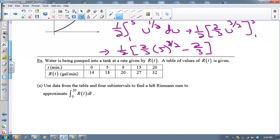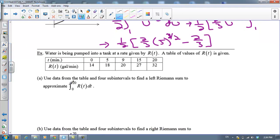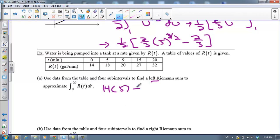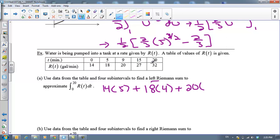Let's review Riemann sums. We've got water being pumped into a tank and we have to use data from a table with 4 subintervals to find a left Riemann sum. My first interval is from 0 to 5; using the left endpoint, height is 14 times width 5. Next interval 5 to 9: 18 times 4. Next interval 9 to 15: 20 times width 6. And the last interval: 27 times width 5. That's my left Riemann sum.